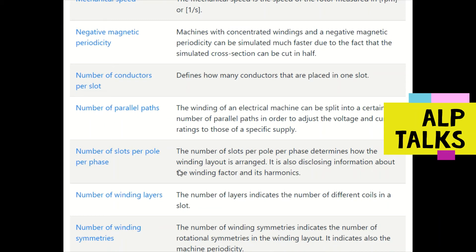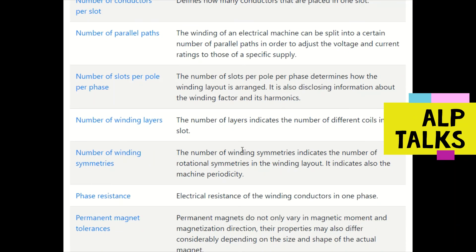Number of slots per pole per phase is a parameter that determines how the winding layout is arranged. It also discloses information about the winding factor and its harmonics. Number of winding layers indicates the number of different coils placed in a slot.